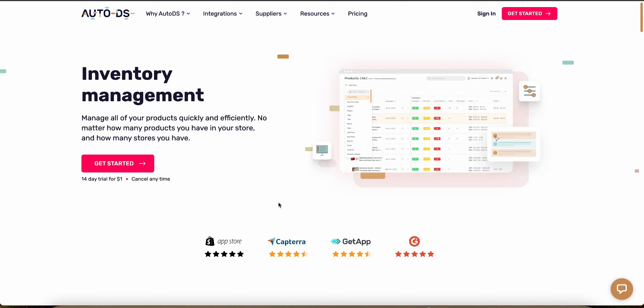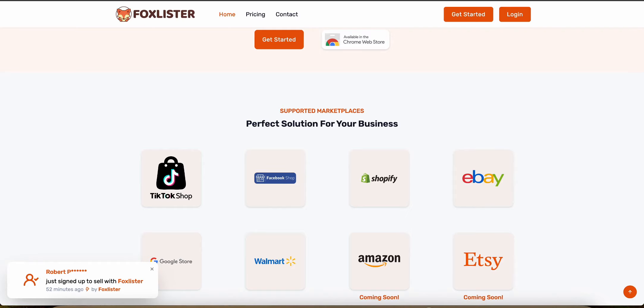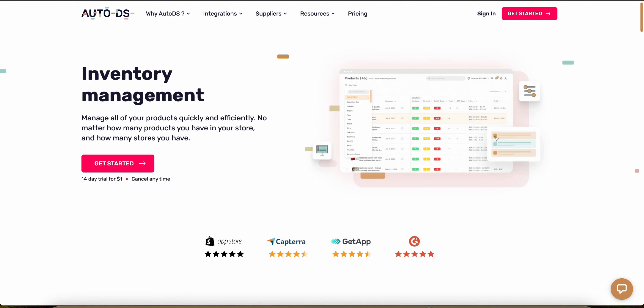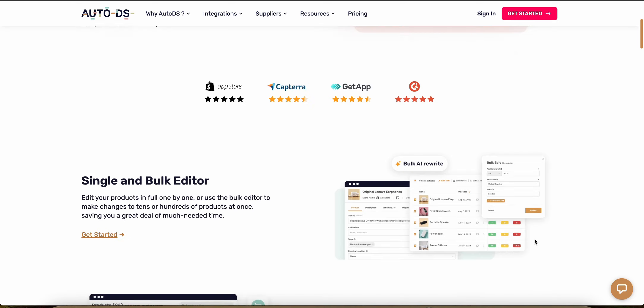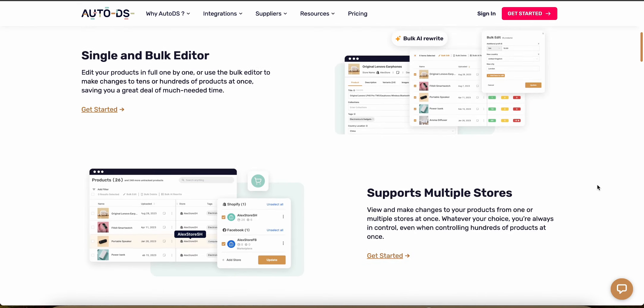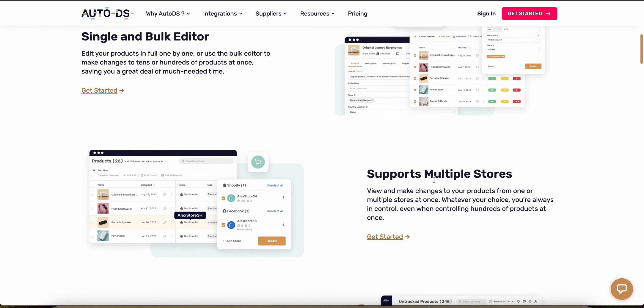So make sure you don't skip this video because by the end you're going to know about the pros and cons of both Fox Lister and AutoDS so you can decide which one is actually better for your business. For your convenience, I've also included the links to both platforms in the description of this video so you can follow along.